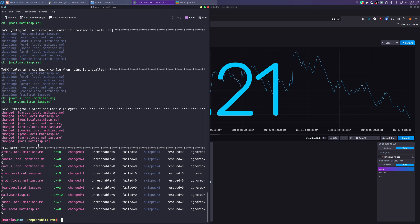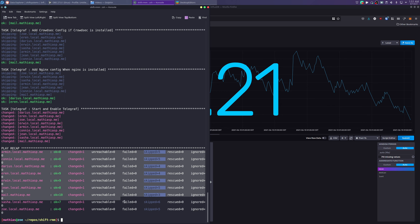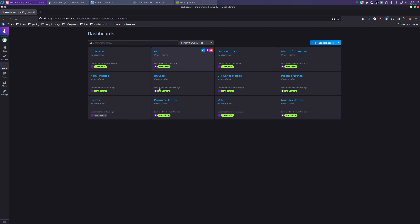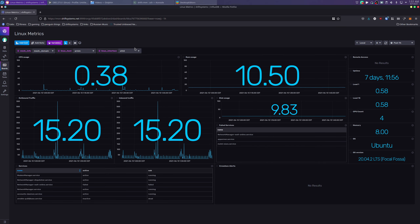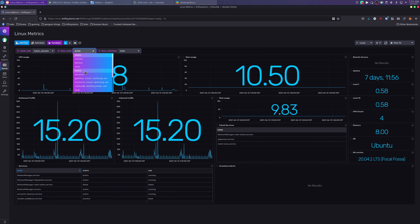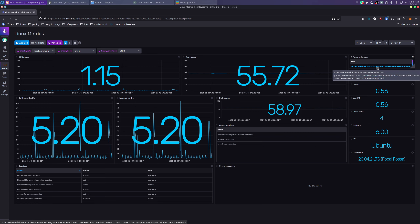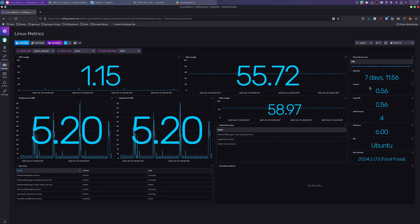Coming back here, we can see that Telegraf was deployed to all the agents, and we can find some of them in the Linux dashboard as well. We can see all the services running on the machine, what the machine is running, load statistics, and there's a cool integration with a tool called MeshCentral where you can click a link and it takes you over to a remote access tool.